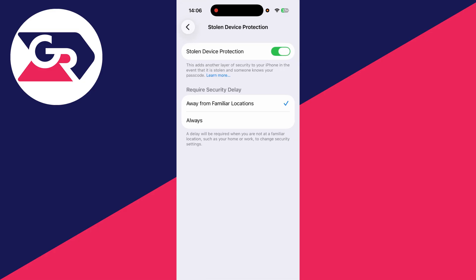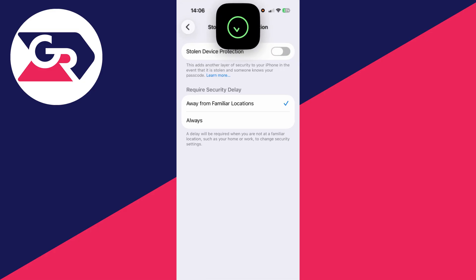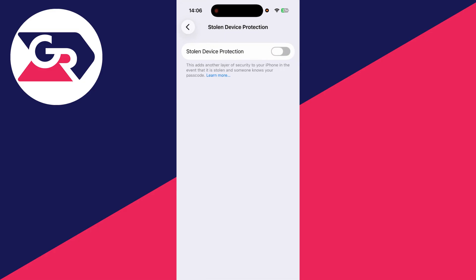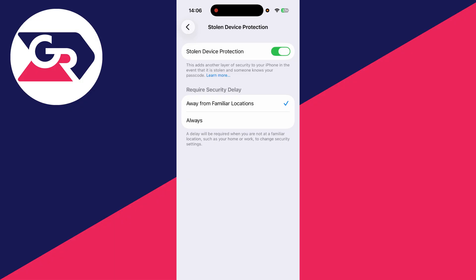Then you can come here and hit the switch and it will turn off. You need to do Face ID there. Now if you're away from a familiar location, which is a location where your iPhone spends a lot of time, or if it's set to always, there will be a security delay.